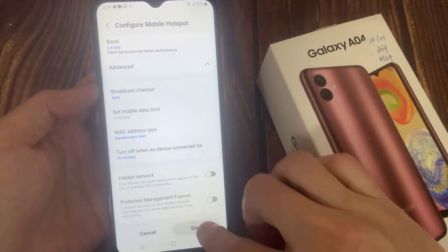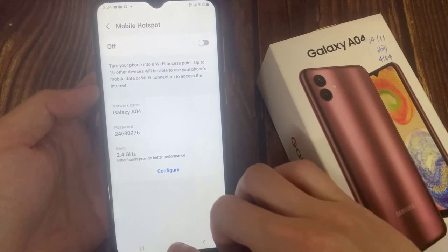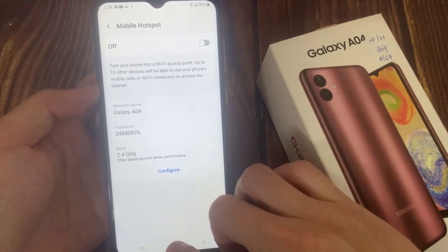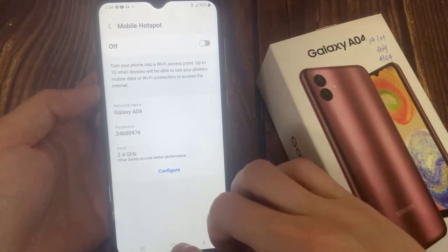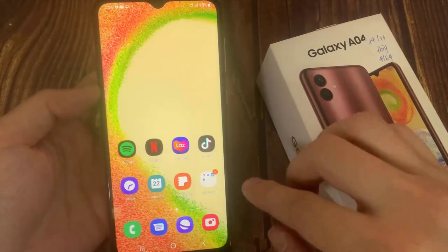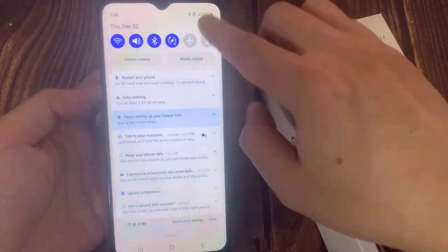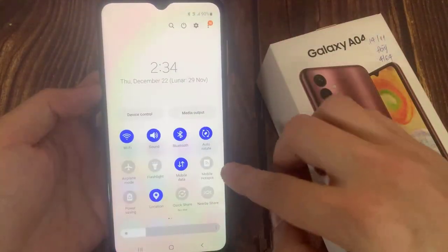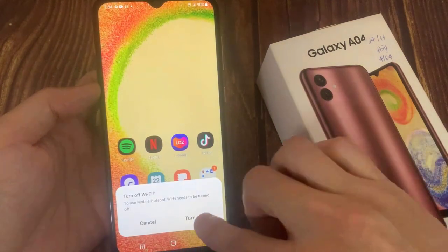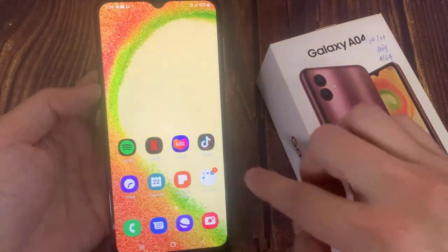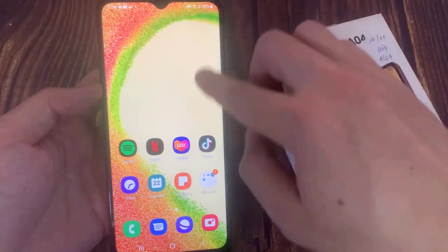Finally, tap on save. And you can now turn on your hotspot whenever you need it.